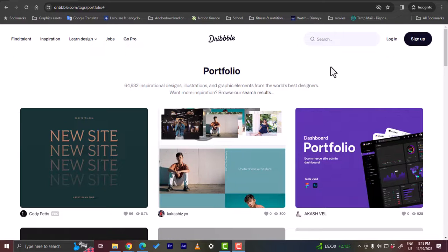What's up everyone and welcome to my channel. In this video I'm going to show you how to create a portfolio on Dribbble to showcase your artwork and your designs if you are a freelancer or a digital designer, a graphic designer to get more clients to view your work.